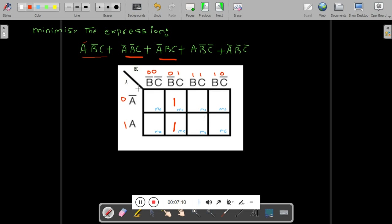Third term: A-bar·B·C. Fourth term: A·B-bar·C-bar — row A, column B-bar·C-bar, mark 1. Last term: A-bar·B-bar·C-bar — row A-bar, column B-bar·C-bar, mark 1.